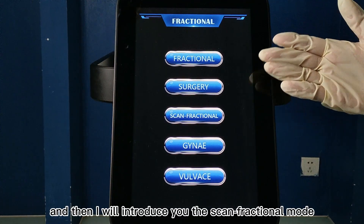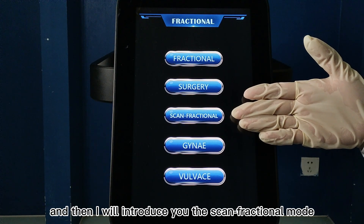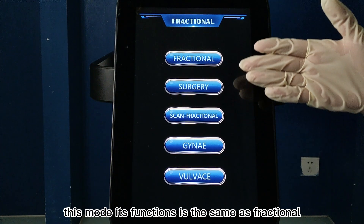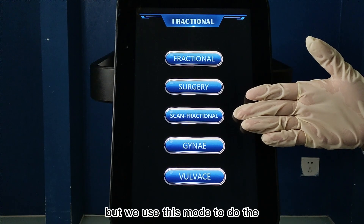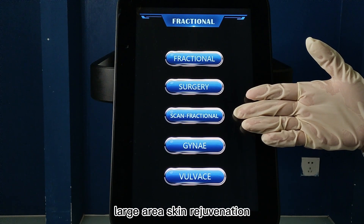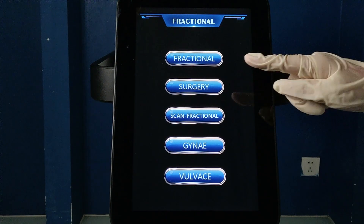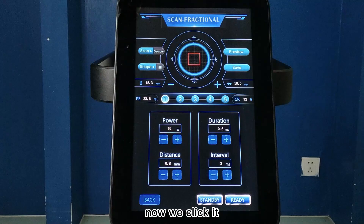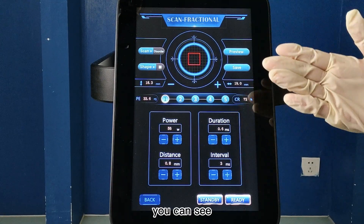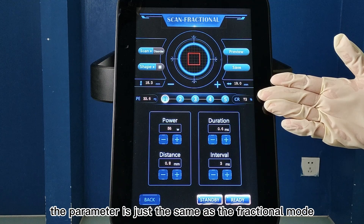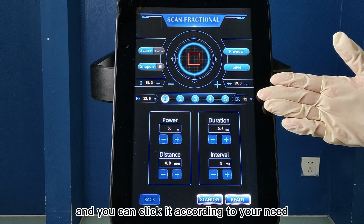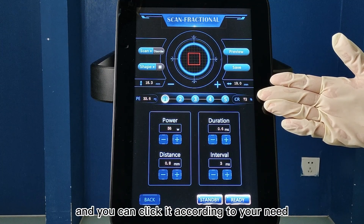Then I will introduce you to the scan fractional mode. This mode has the same function as fractional mode, but we use this mode to do large area skin rejuvenation. Now we click it and into this interface. You can see the parameters are just the same as the fractional mode, and you can adjust them according to your need.